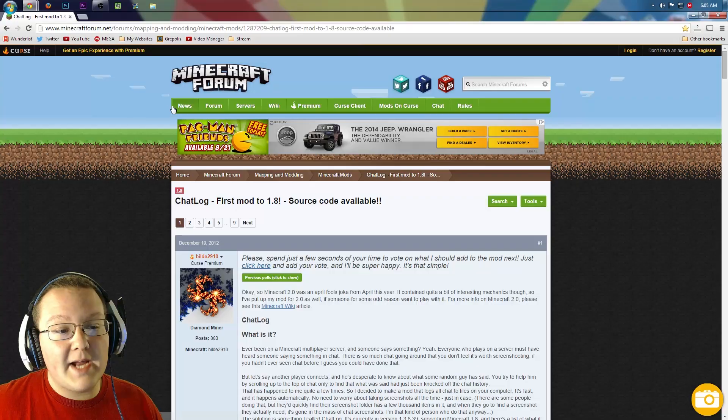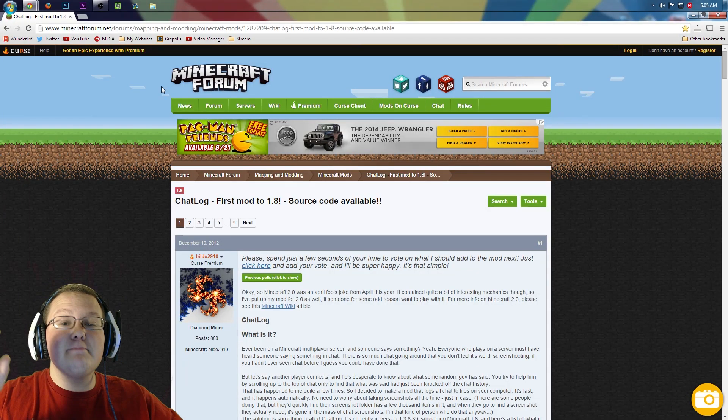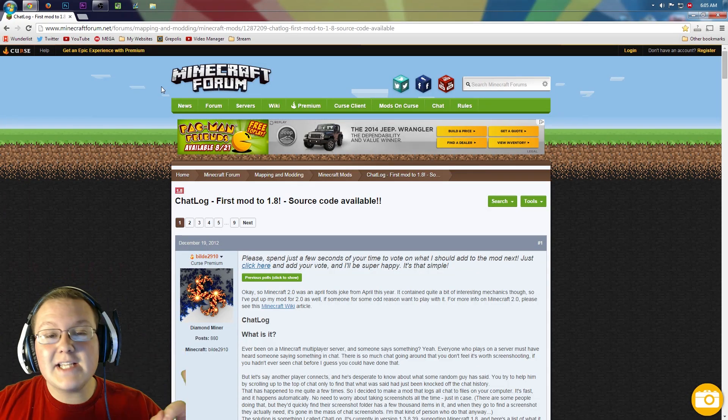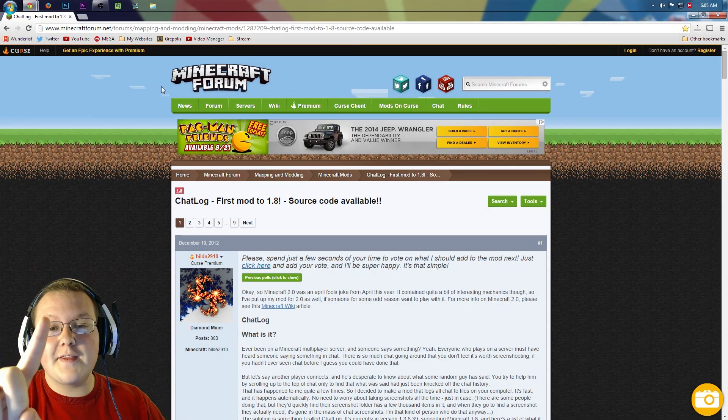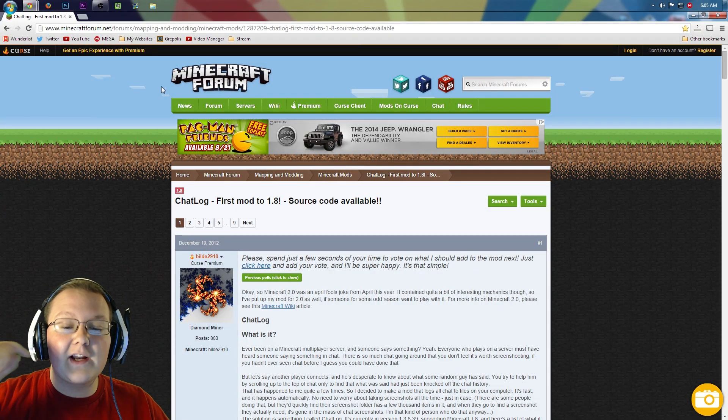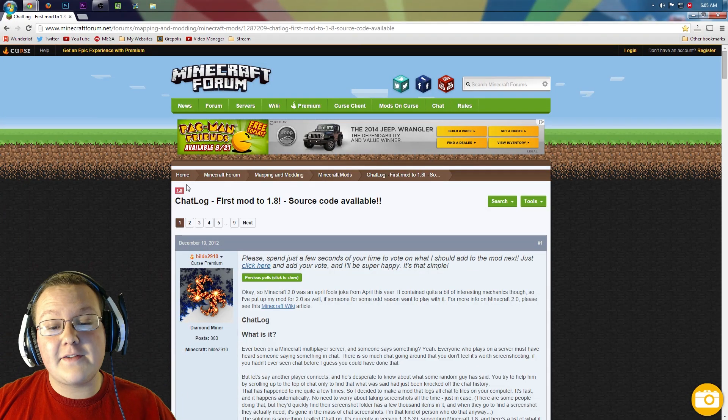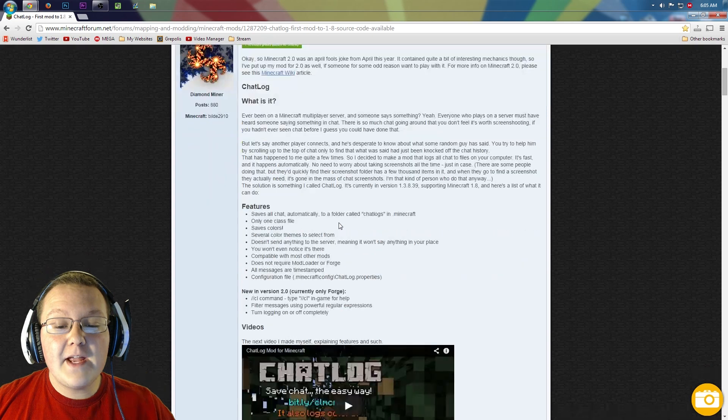First off, you go to minecraftforum.net, but it doesn't matter because it's the first thing in the description. Go down there, click that, and it will take you to this page.